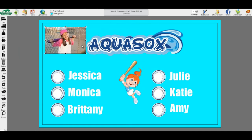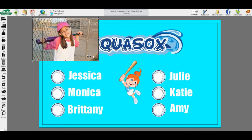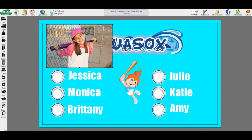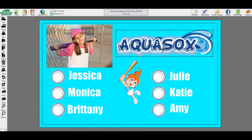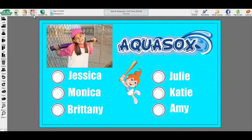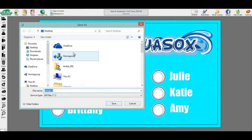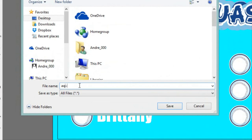If at any time while building your banner you need to leave, you can save your banner to come back later. Hit the Save button and find a place on your computer where you will be able to find it the next time. The desktop is the easiest place. Name the file whatever you would like, but you must add a .jpg at the end.